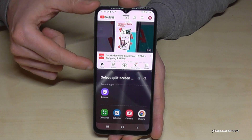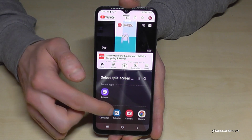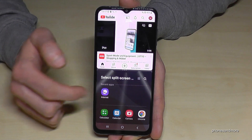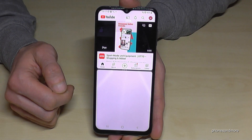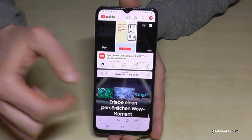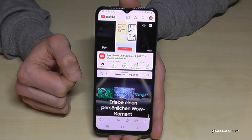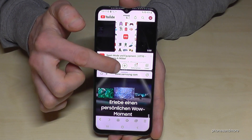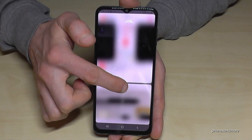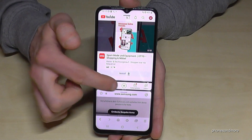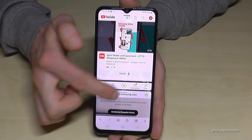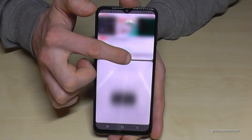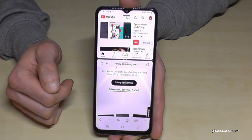Now I have YouTube on top. Below, you can choose the second app you want — I'll choose the browser, and it appears below. With the three dots here in the middle, you can make the first screen a bit bigger, or if you want the second one bigger, just swipe it up like this.